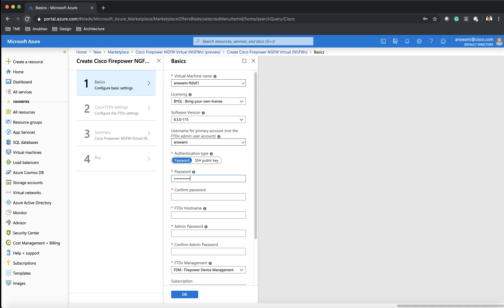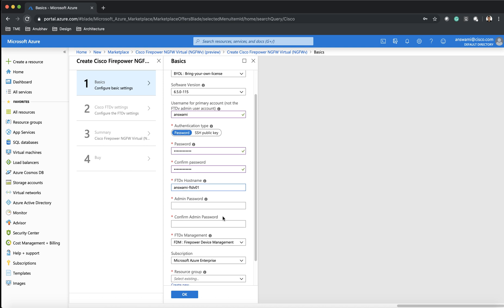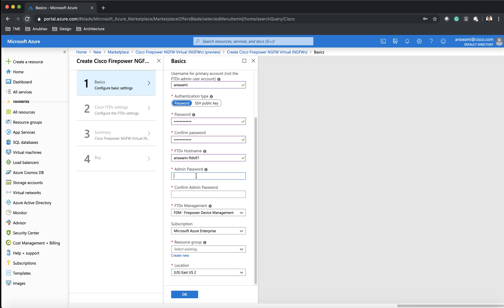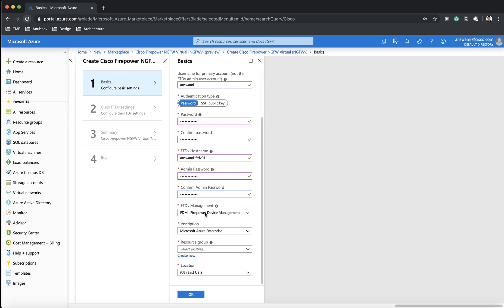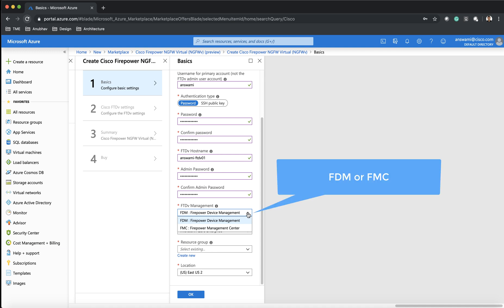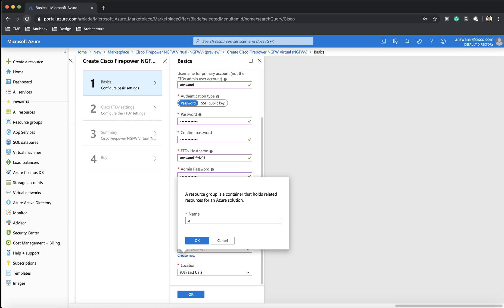I am giving my username and then my password. This deployment is pretty simple — it is going to ask you a lot of questions related to your device. I'm giving my hostname for the next generation firewall and my password. This is where I will pick between my managers — this drop-down menu gives me the option of FMC as well as Firepower Device Manager. From this menu I've selected FDM.